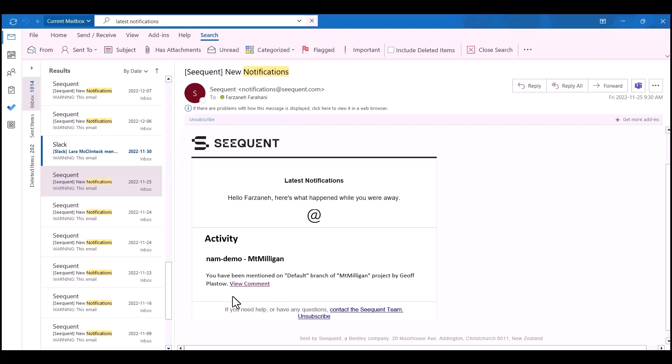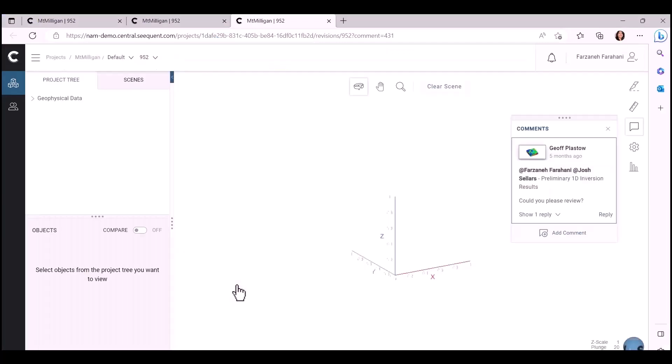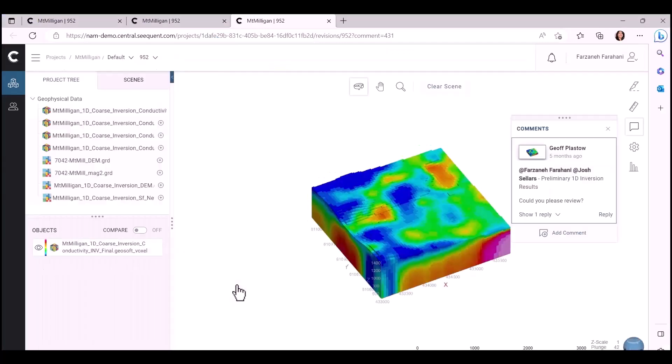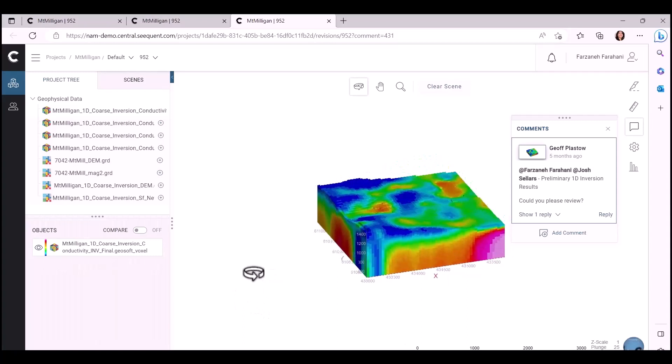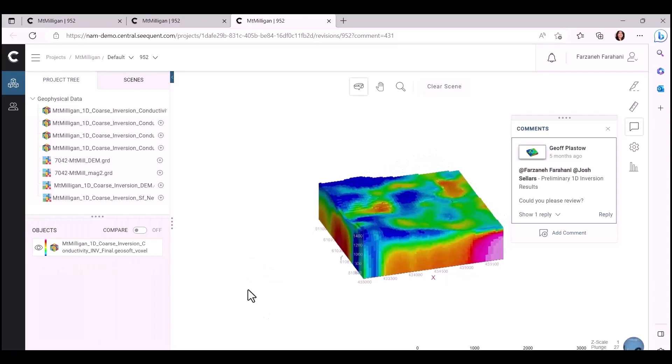If you go to view the comments, this will bring you to the Central Web Visualization Portal. Here you can see all the scenes that have been created and shared with you and all the comments here.